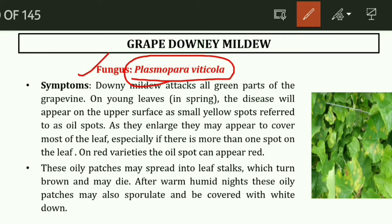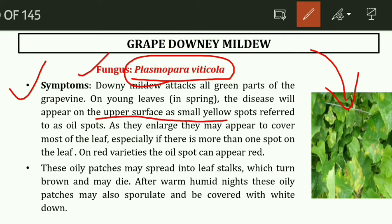The upper surface shows other symptoms, while the powdery white fungal growth is on the lower surface. On the upper surface, light green spots appear initially. Downy mildew will attack all green parts of the grapevine. On the young leaves in spring, the disease will appear on the upper surface as yellow spots — also referred to as oil spots — starting as light green colour.